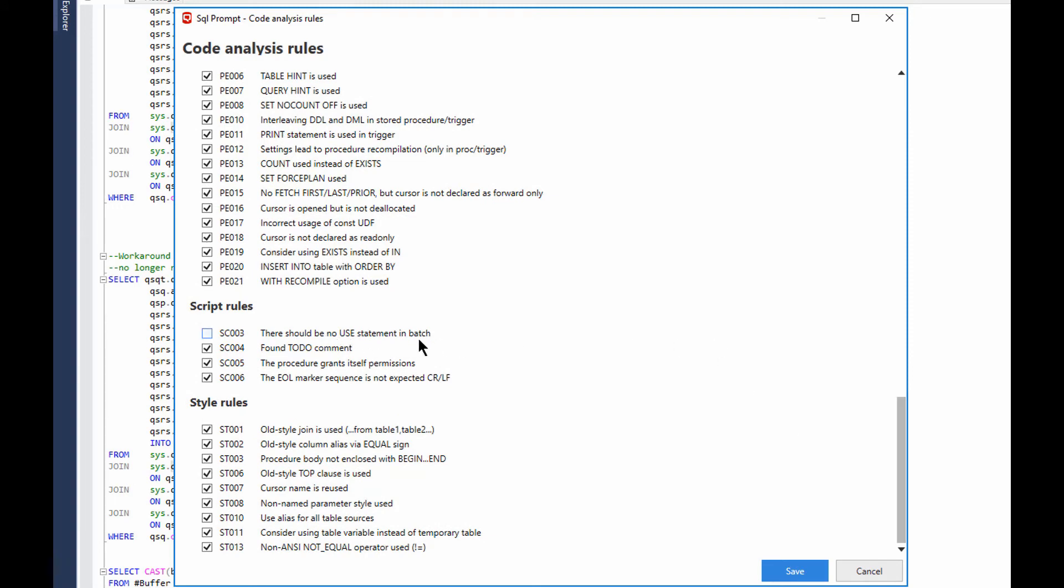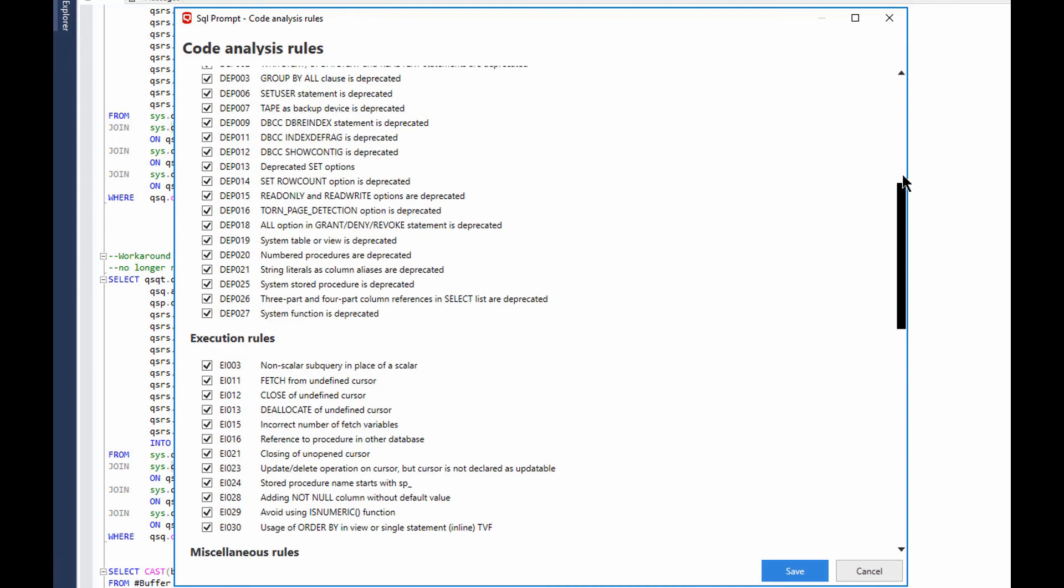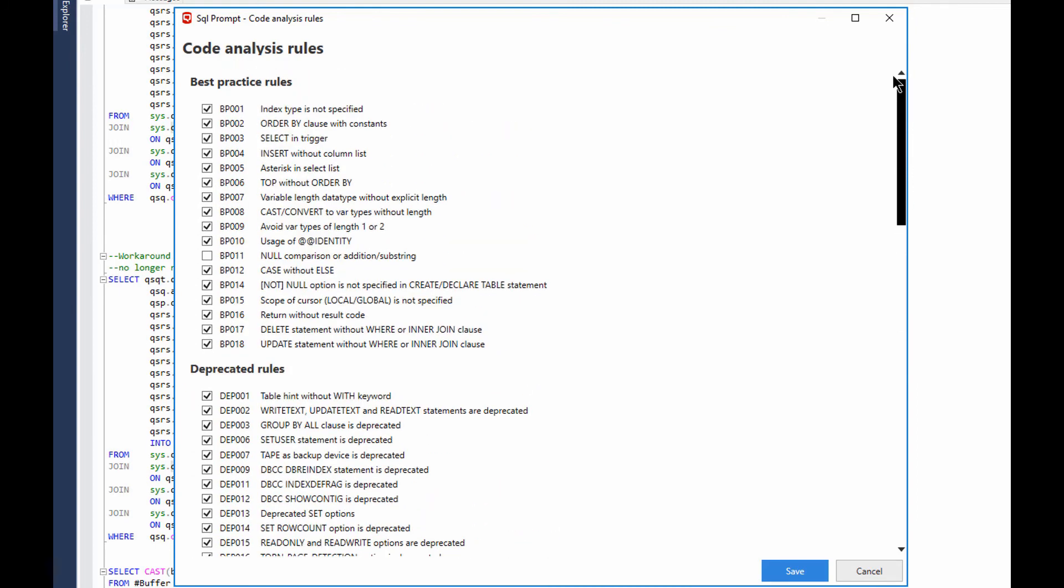And so like for there should be no use in batch statements. I've got that one disabled right now because I put the use statement in quite a lot in some of my test scripts and things that I'm working on. And so you get the idea. Now you can turn these things on, you can turn them off, you can analyze them or not, and you can determine them all for your team. And then set them up so that your team has got a common set of code analysis rules to validate what's going on within your system.